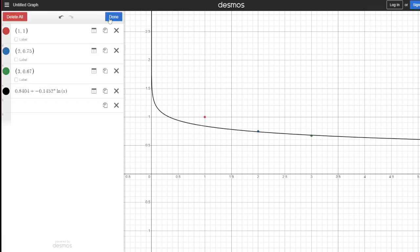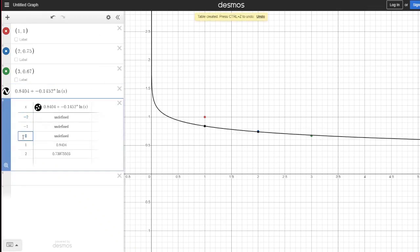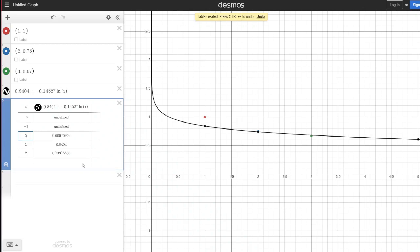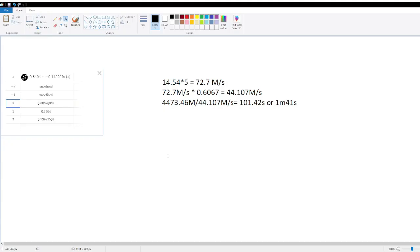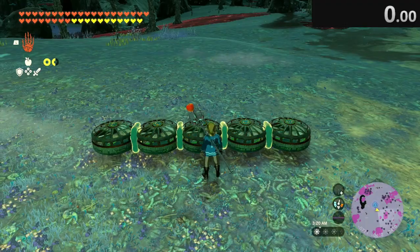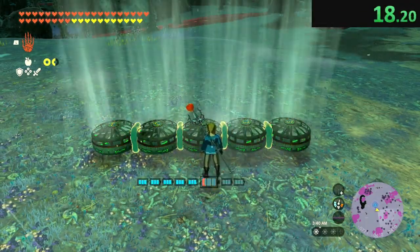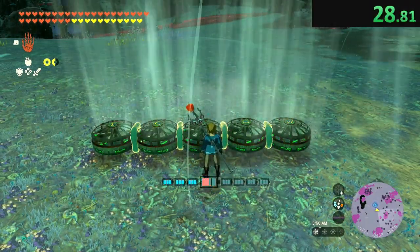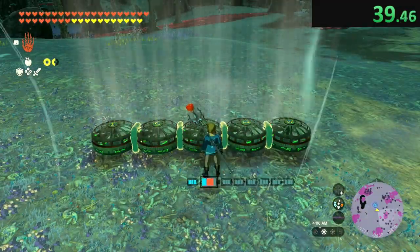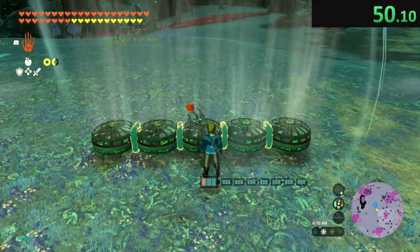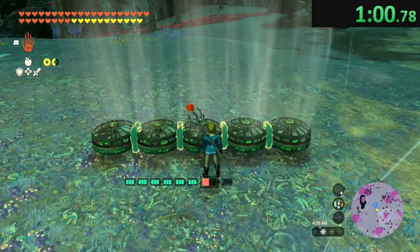Let's say we want to find how long, say, 5 fans are going to last for. So, this will be our multiplier for our power. So, after doing some quick calculations, we find that with 5 zonai fans, it should be able to last for 1 minute and 41 seconds. And sure enough, when we test it, we are only 1 second off from the actual time it takes.